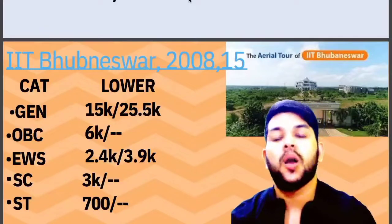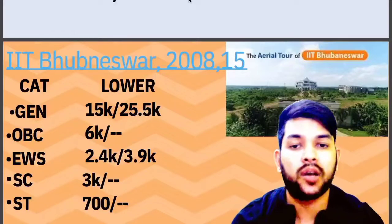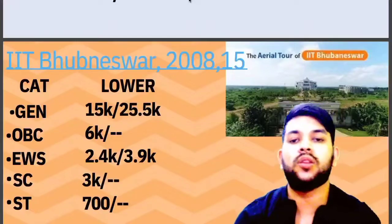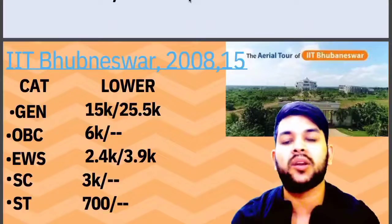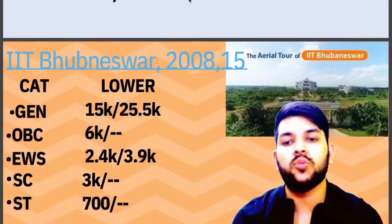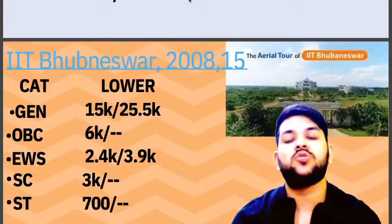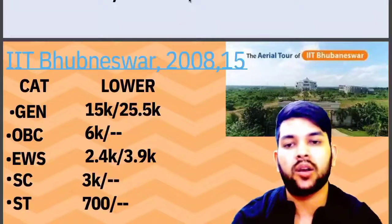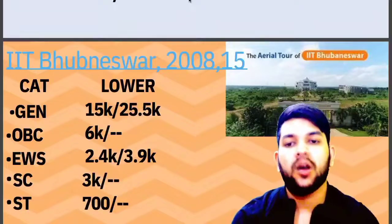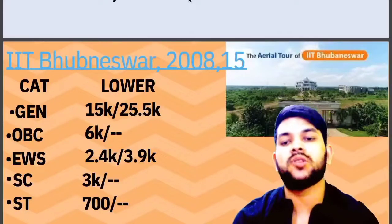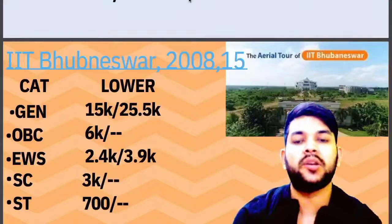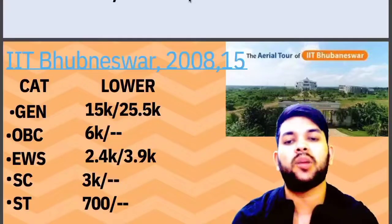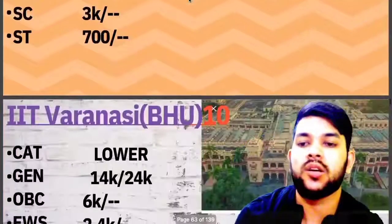These ranks will be accurate only if you do the correct counseling without any mistakes. Seats are limited but students are unlimited — one mistake gives others an advantage. So please do your counseling very carefully. If you are confident, you can do it yourself; otherwise, I am here to guide you. You can contact me through Instagram or WhatsApp — the number is available in the description box.